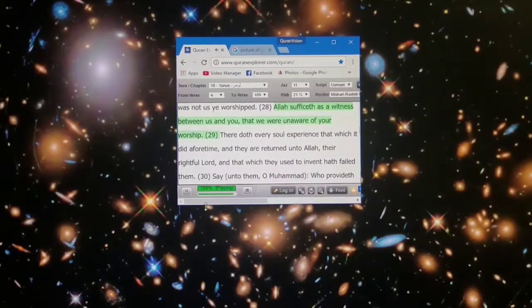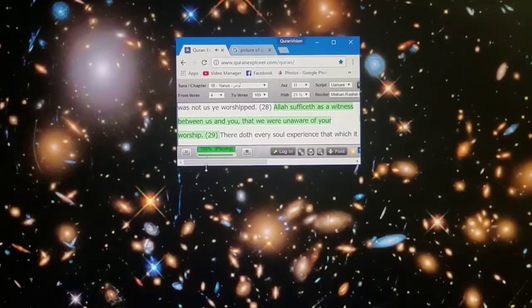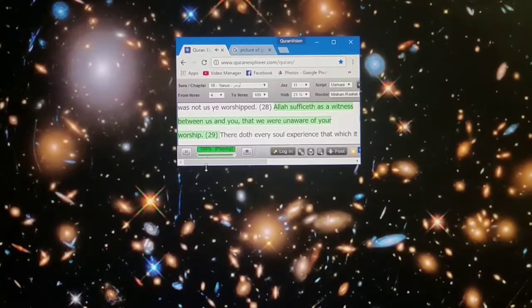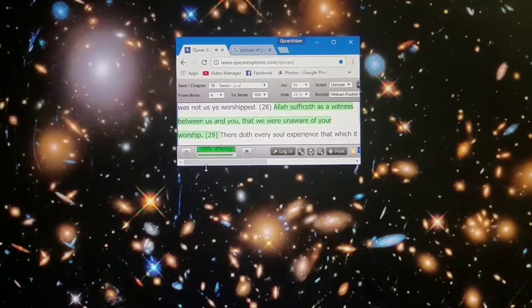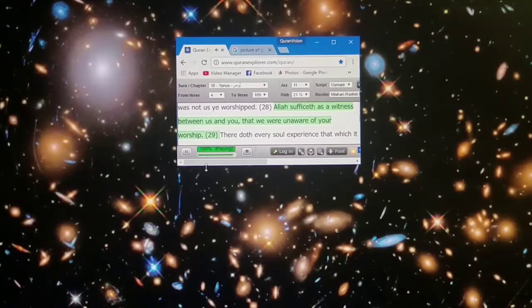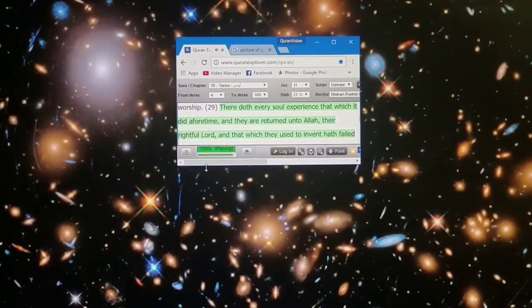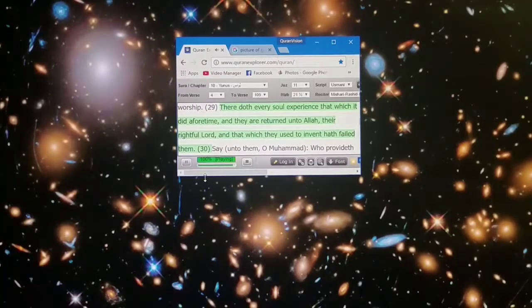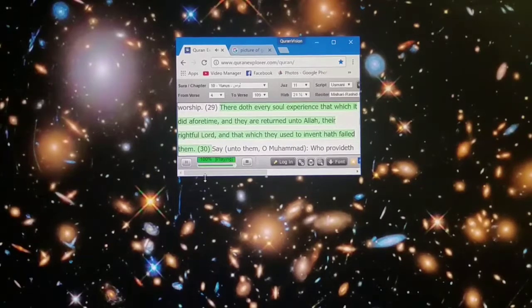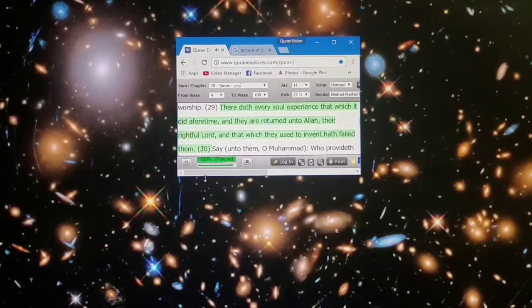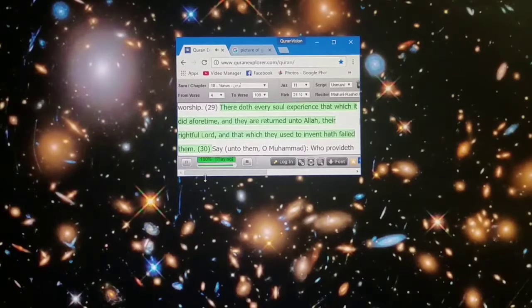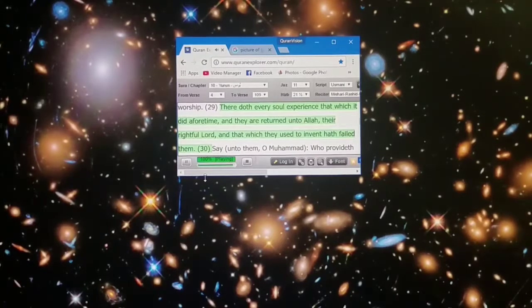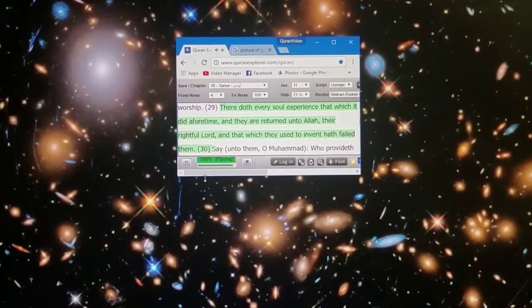Allah sufficeth as a witness between us and you that we were unaware of your worship. There doth every soul experience that which it did aforetime, and they are returned unto Allah, their rightful Lord, and that which they used to invent hath failed them.